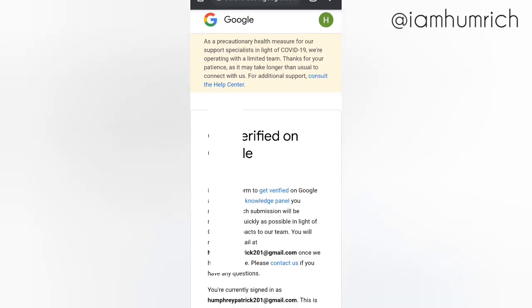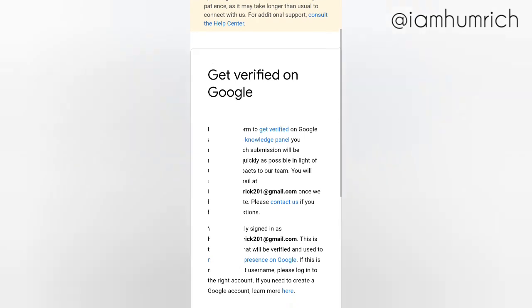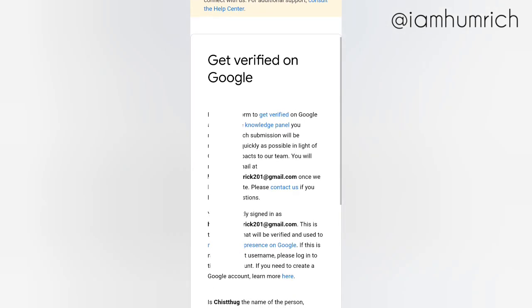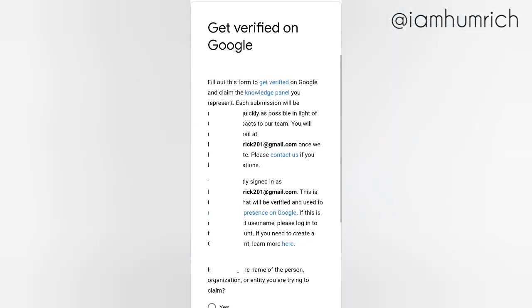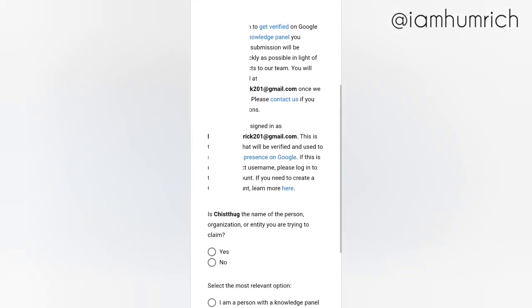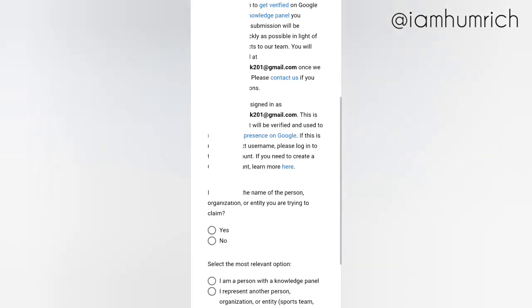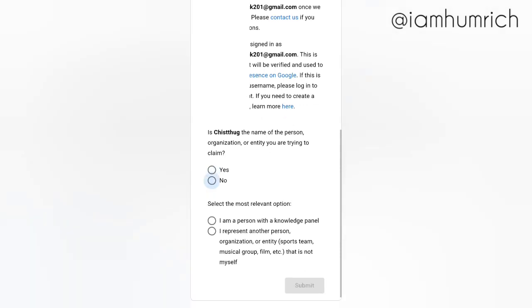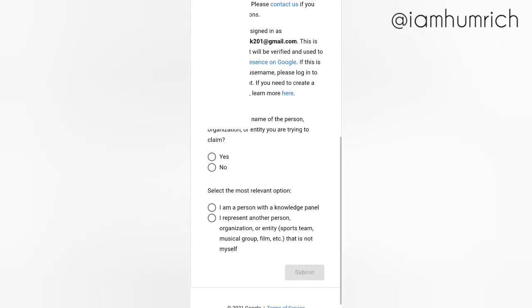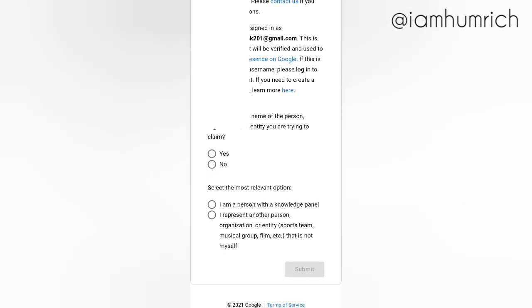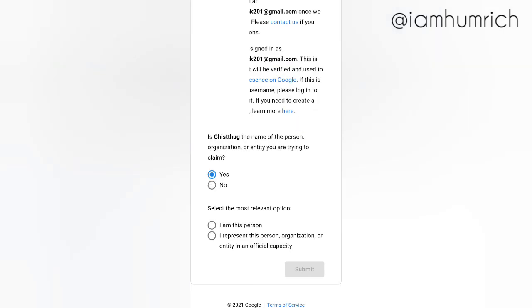Fill out this form to get verified on Google and claim the Knowledge Panel you represent. Let's start the process. Is this the name of the person, organization, or entity you are trying to claim? Select yes. Select the most relevant option. For this video, I selected this option.